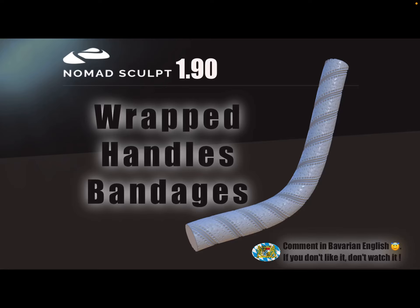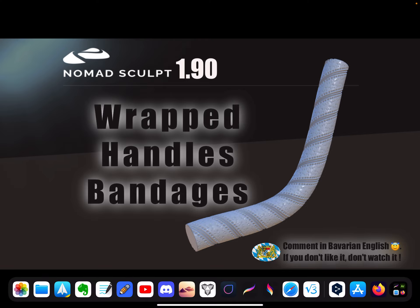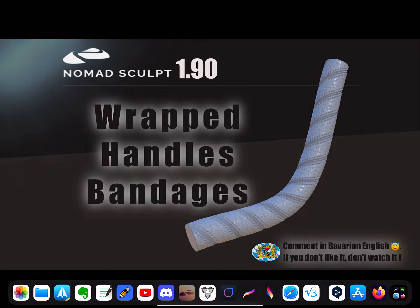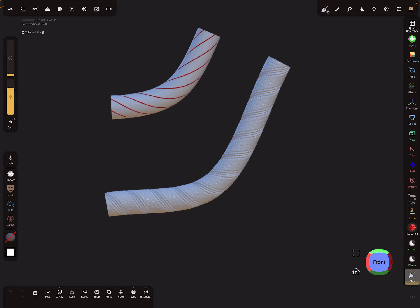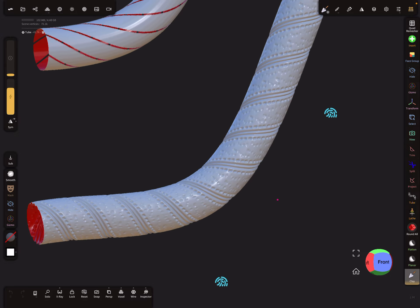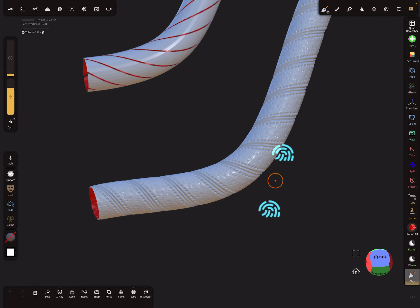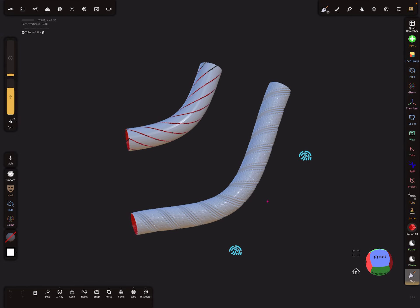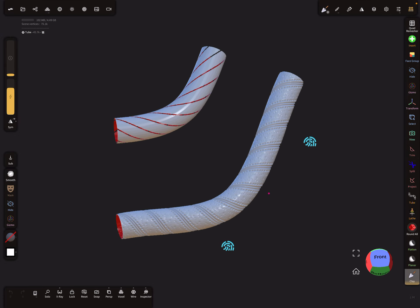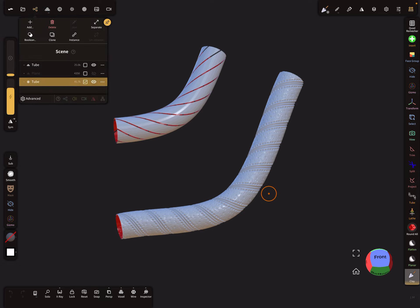Hello, Nomad Sculpt. With version 1.9, there's a new way to create wrapped handles, bandages, or even spirals. So let's see. Nomad restarts. Okay, here's an example. Let's start from the beginning.